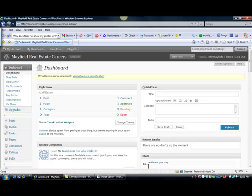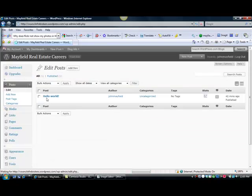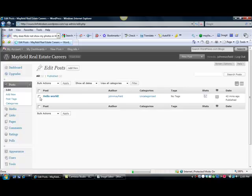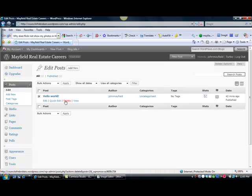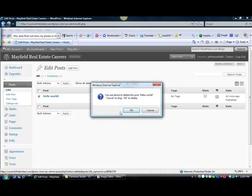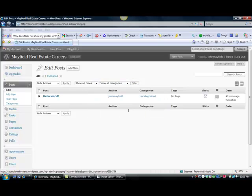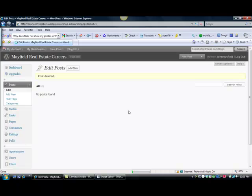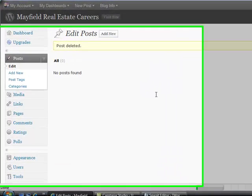Now the first thing I like to do, notice we have one post out there on our blog, and it's just simply a welcome post. I'm going to select that and delete that from my blog because I don't really need that post out there right now. So that's out of my way.